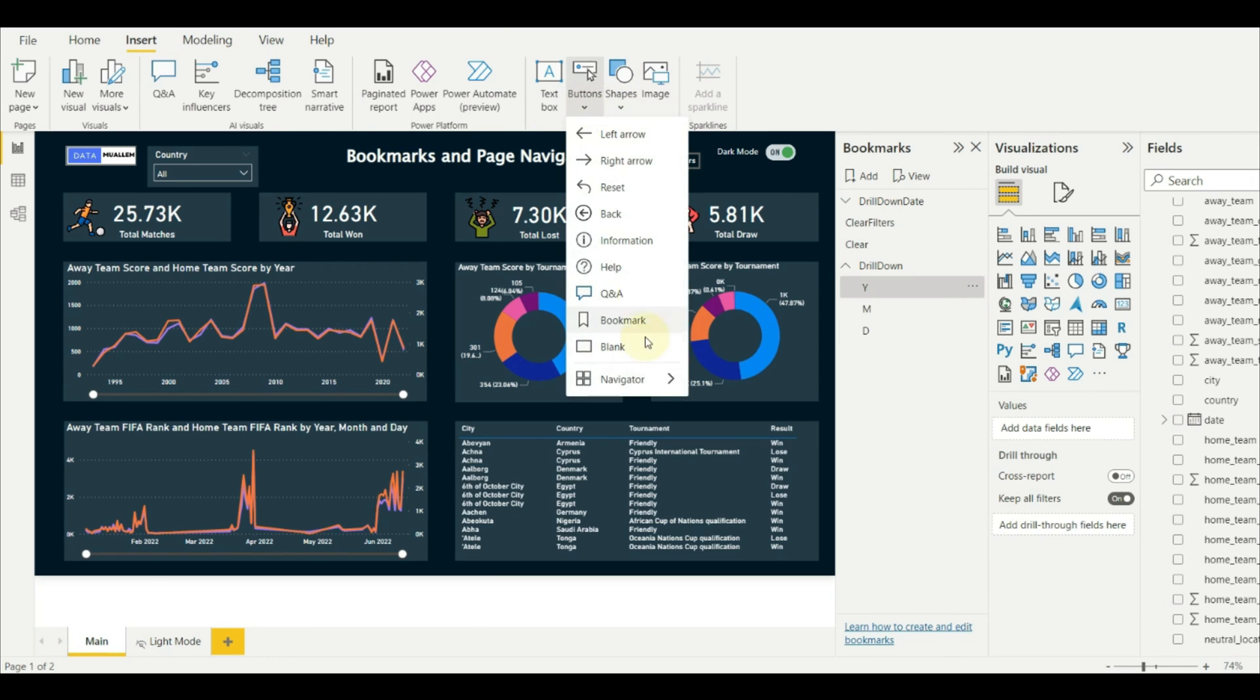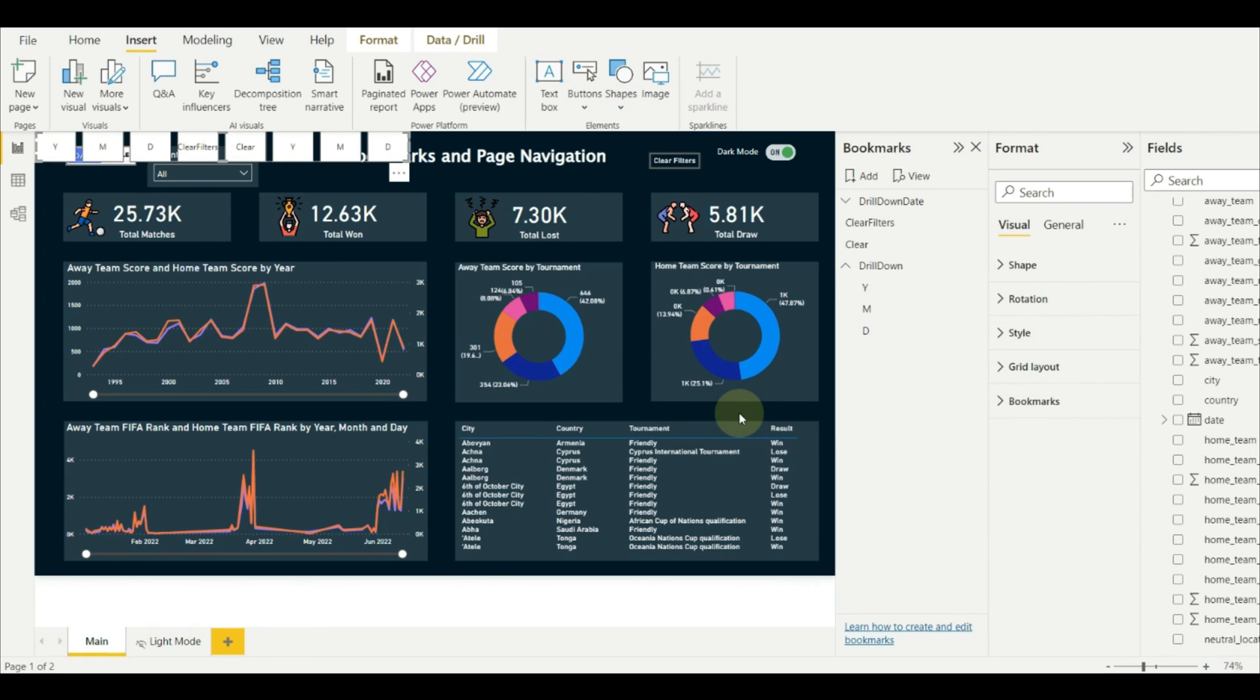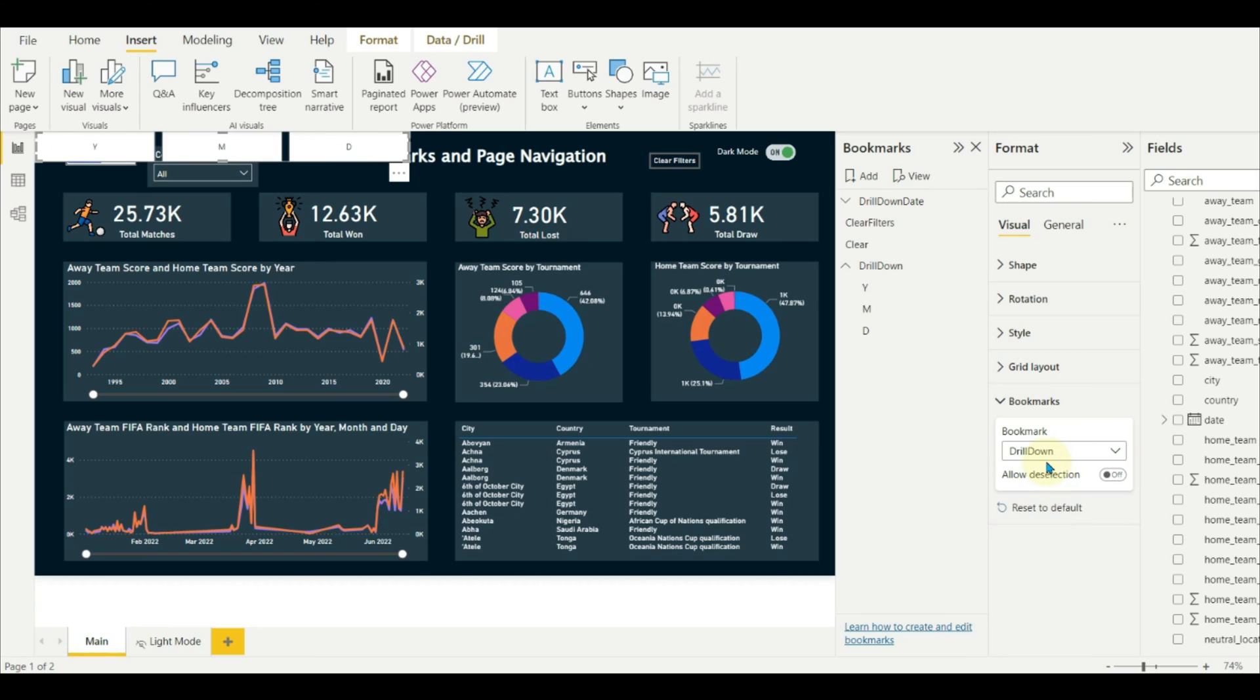Insert the bookmarks navigator by clicking on the buttons at the top. You will see all bookmarks which exist in the report.